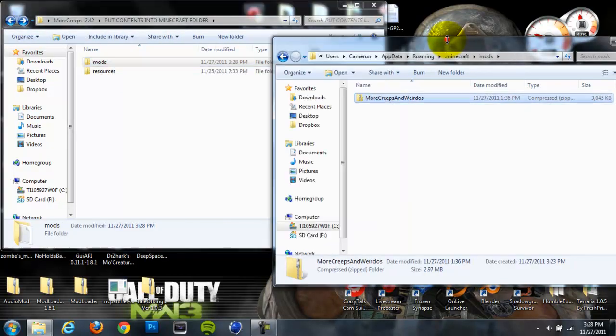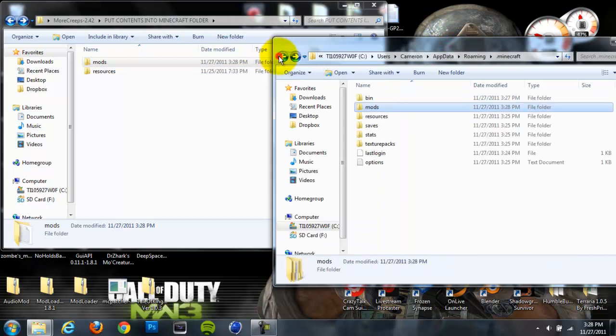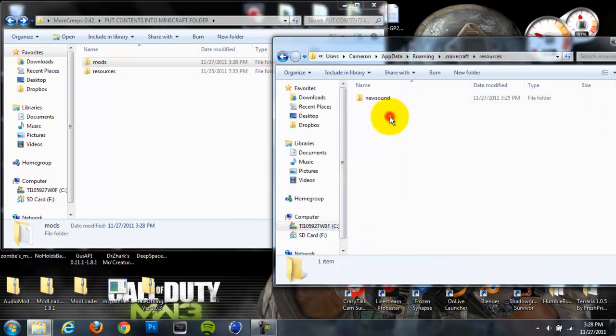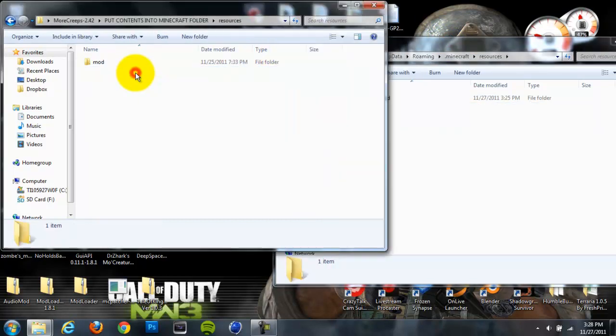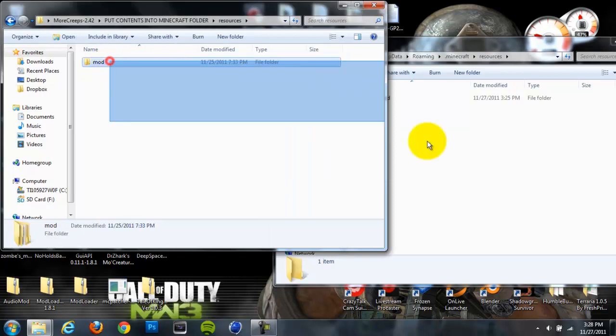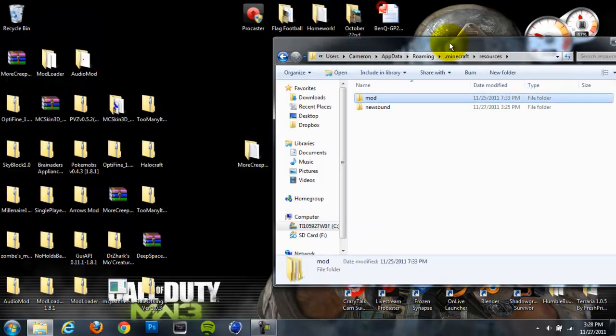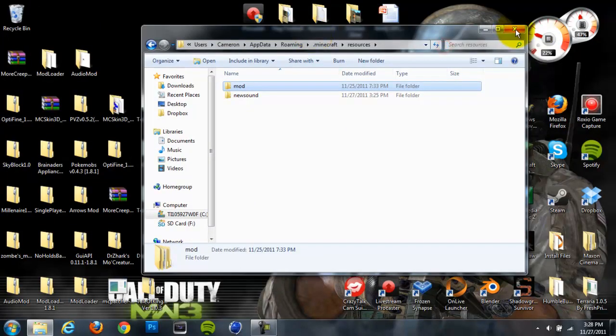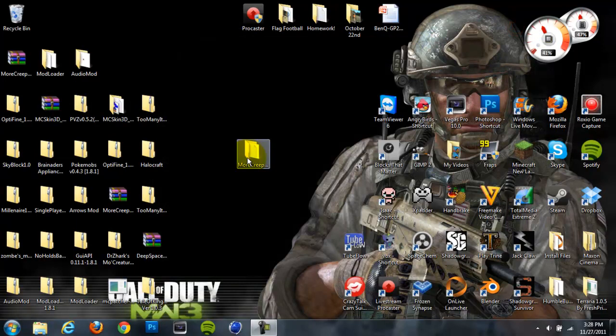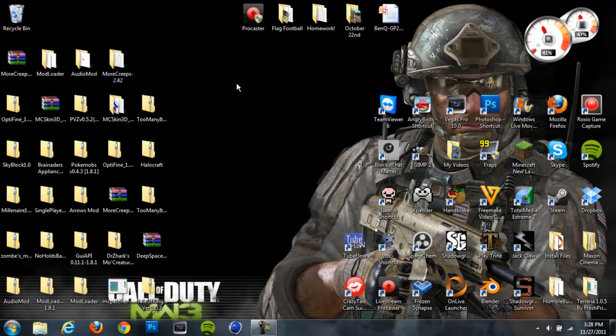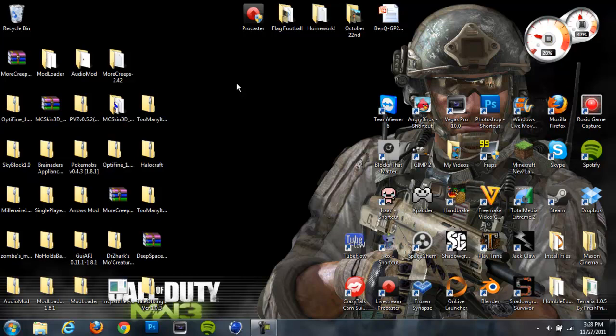And then back out to where your Resources folder is and open that in your .minecraft folder, and open up the Resources in here and drag in this Mod folder right here. Alright, so once you do that, you should be good to go. We made a Mods folder, we dragged the mod files into there, we did the Resources, we installed Mod Loader and Audio Mod, so we should be good to go.